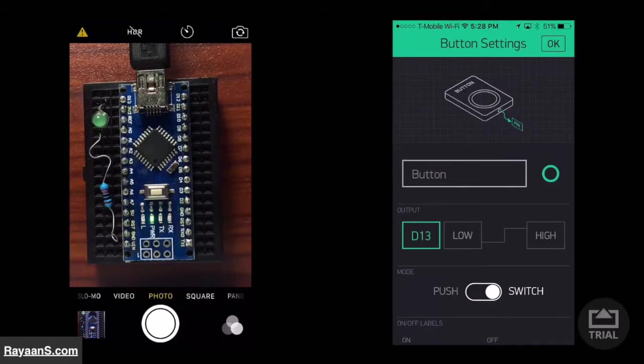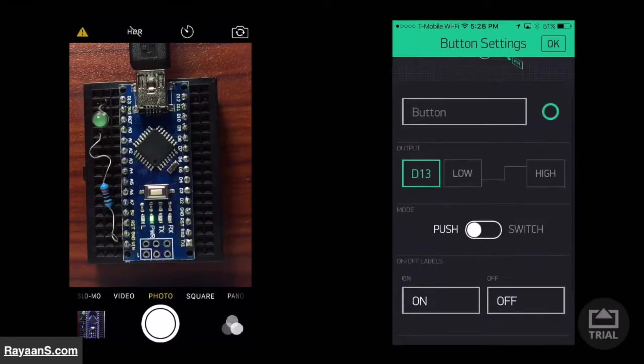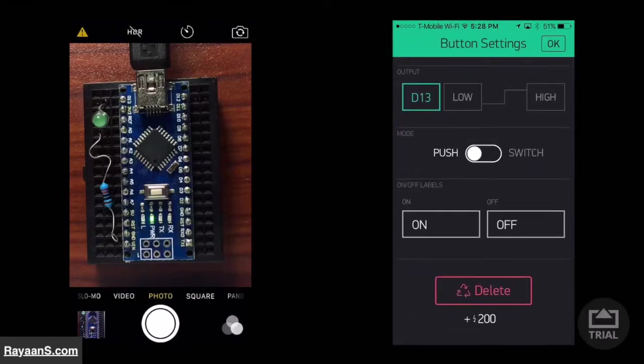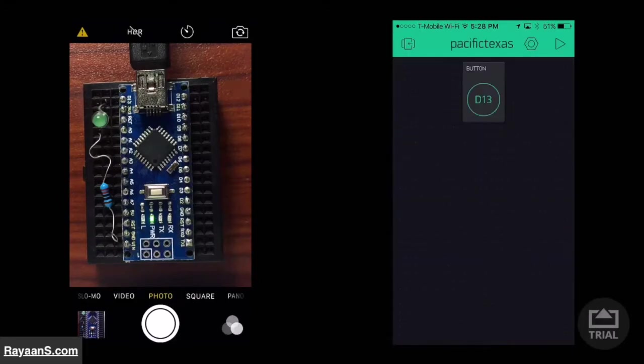I am going to keep it at push button. Now click OK. Double tap in the back area.